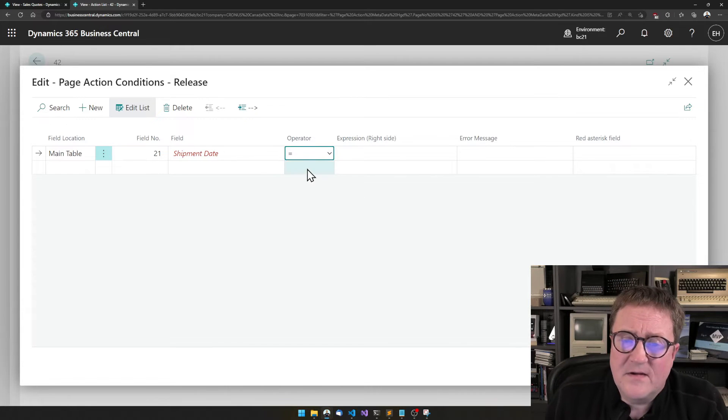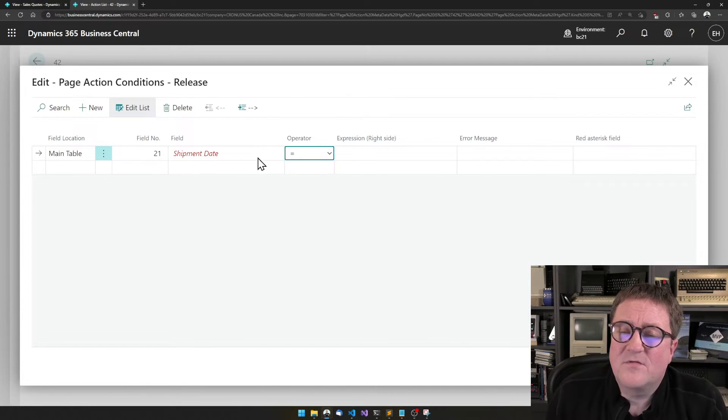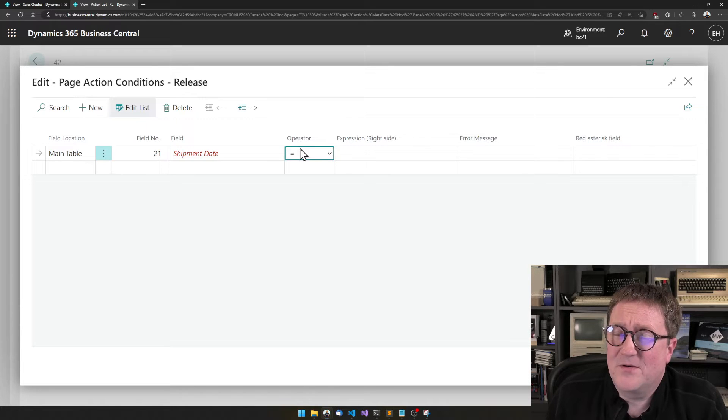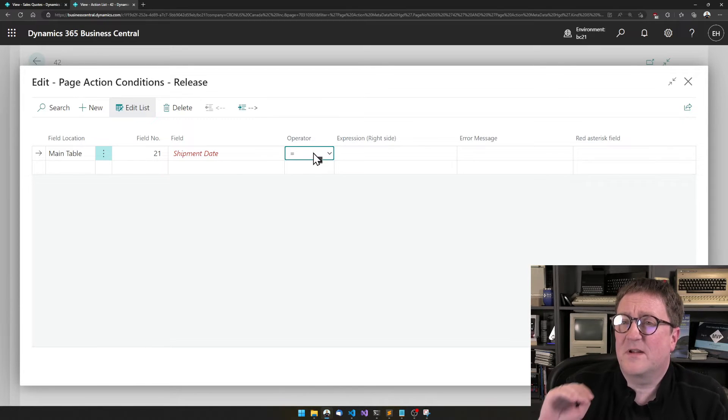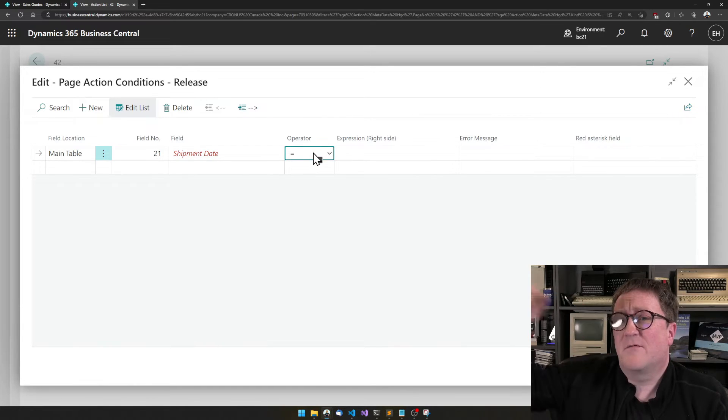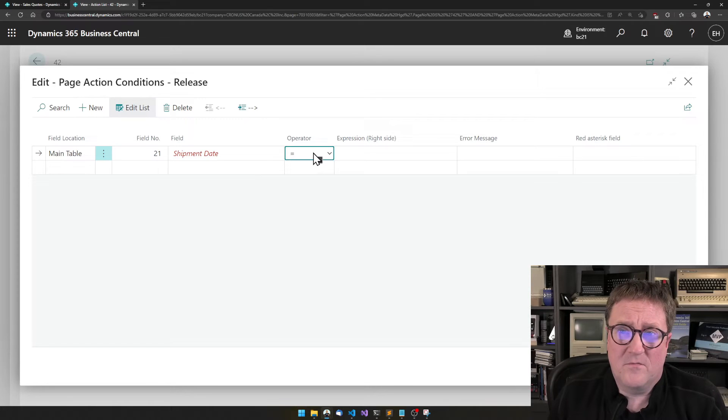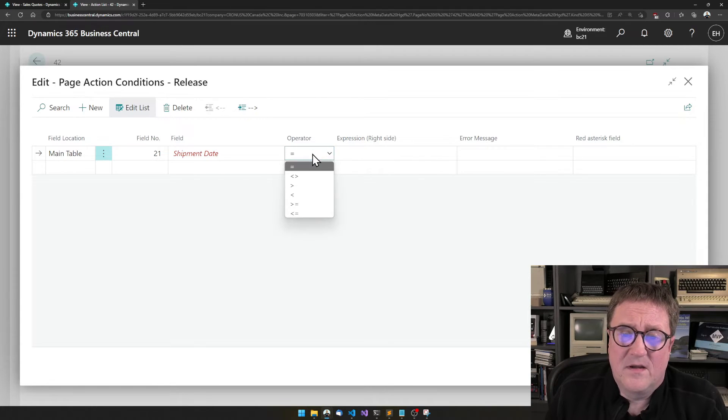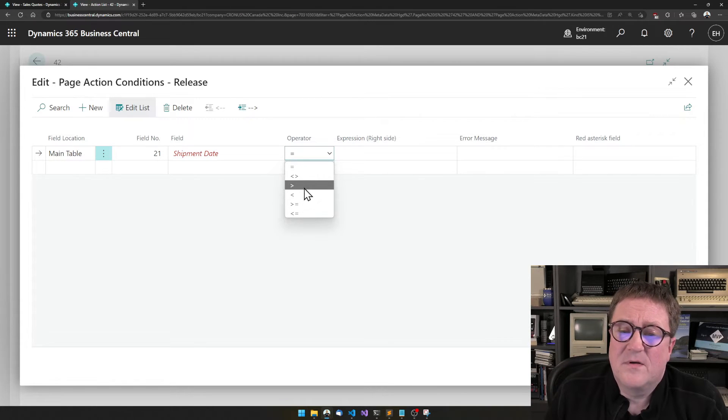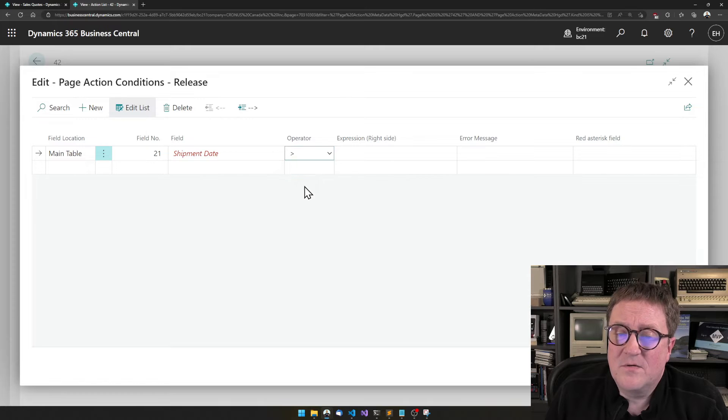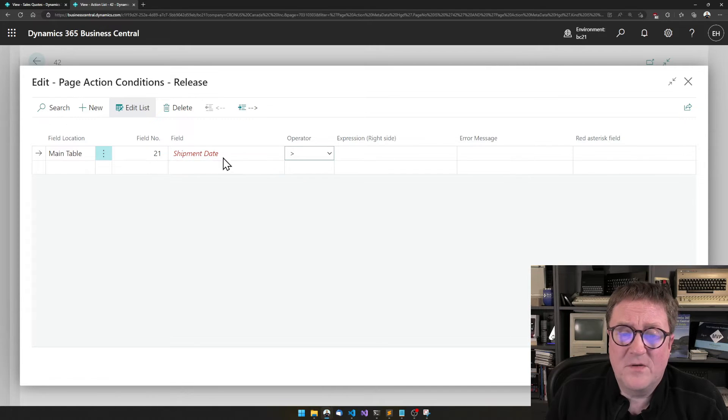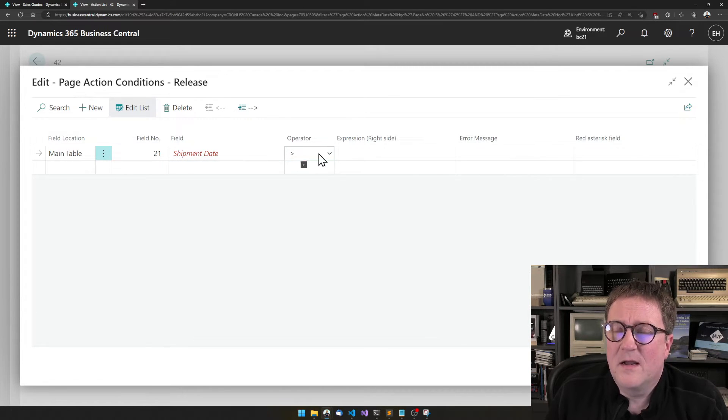In this case, we want the shipment dates to be larger than something, because what we're saying is that we need to have at least a lead time of a week. So we will use greater than, so shipment date has to be greater than.